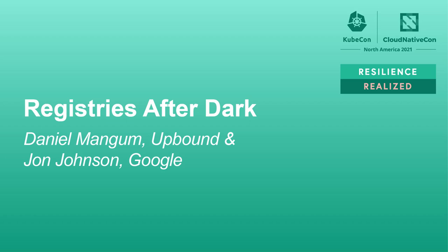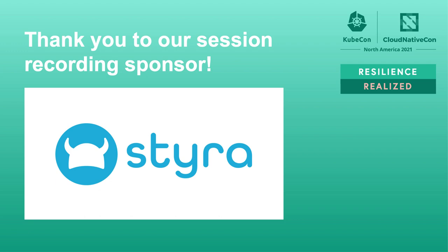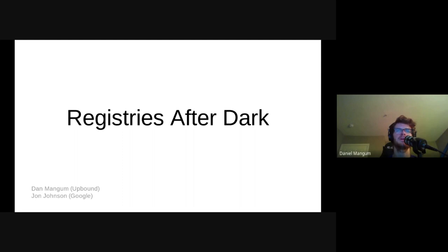Hey folks, my name is Dan Mangum and I work at a company called Upbound and I'm joined today by Jon Johnson from Google. First of all, we want to thank you for taking time out of your KubeCon experience, whether attending virtually or in person, to attend our talk today. We hope that wherever you are, you are safe and well.